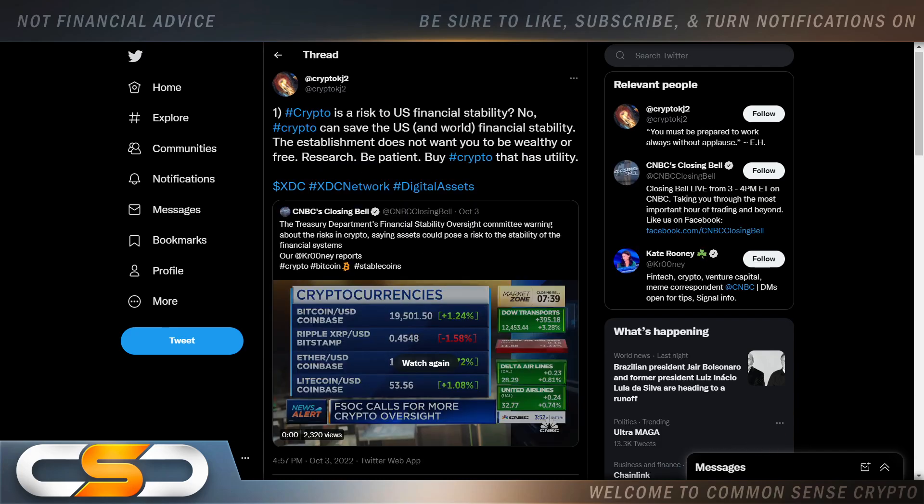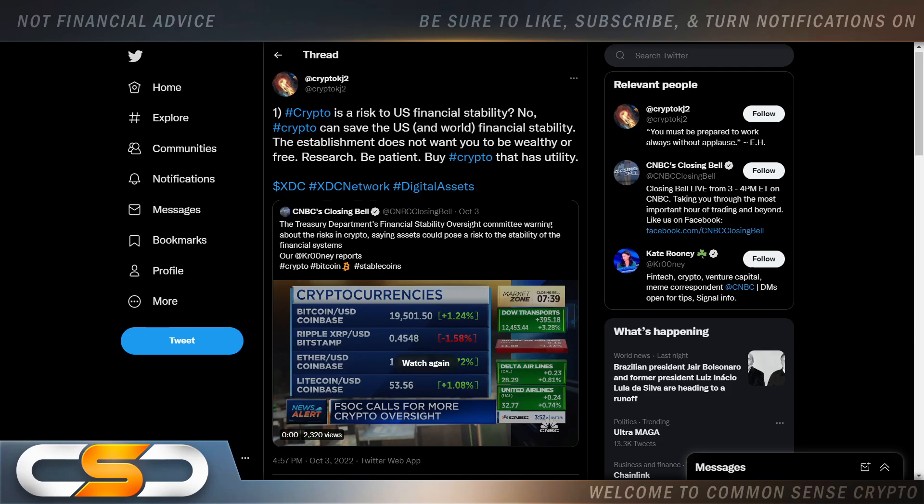Crypto is a risk to U.S. financial stability. No. Crypto can save the U.S. and the world financial stability. The establishment does not want you to be wealthy or free. Research. Be patient. Buy crypto that has utility. We see here the Treasury Department's Financial Stability Oversight Committee warned about the risk of crypto, saying assets could pose a risk to the stability of the financial systems. No. It's disrupting the financial systems. It's creating a new financial system because the old one is 49 years old, outdated, and doesn't quite work as well as it used to.